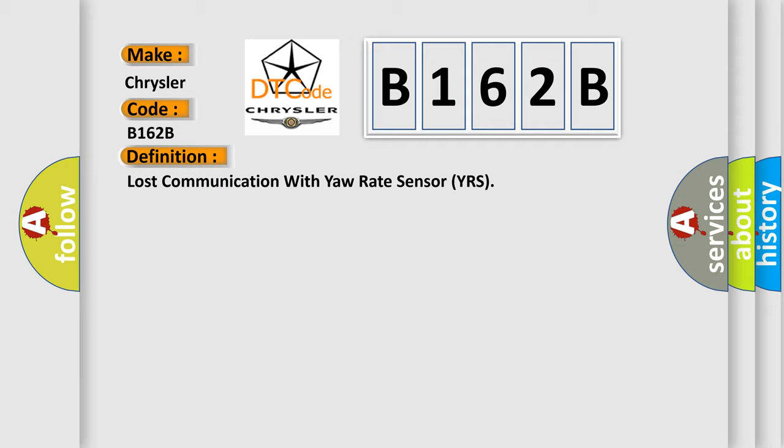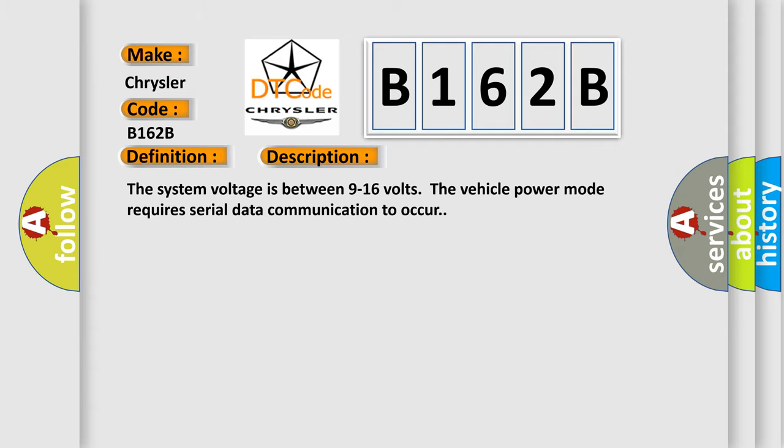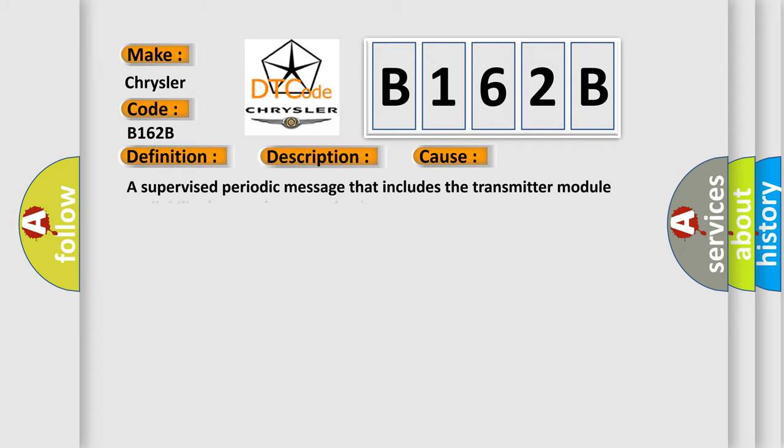The basic definition is Lost Communication with Yaw Rate Sensor YRS. And now this is a short description of this DTC code. The system voltage is between 9 to 16 volts. The vehicle power mode requires serial data communication to occur. This diagnostic error occurs most often in these cases: A supervised periodic message that includes the transmitter module availability has not been received.